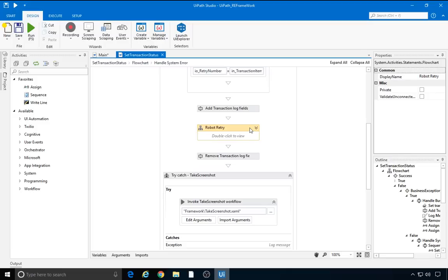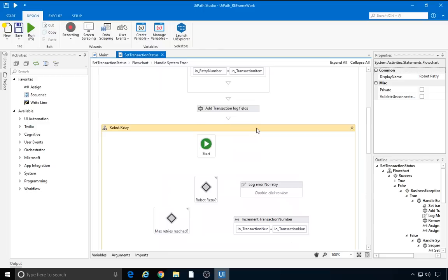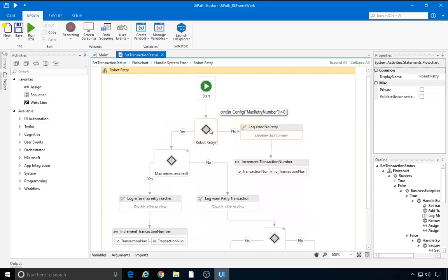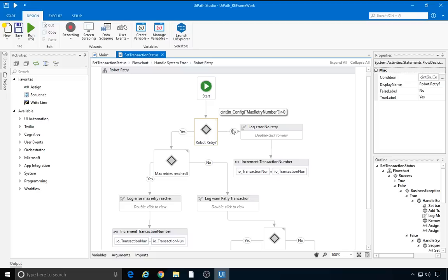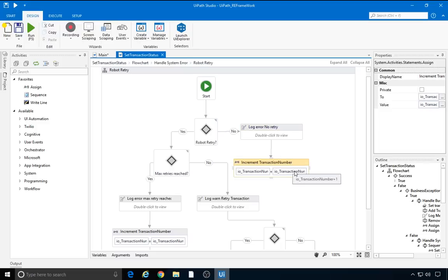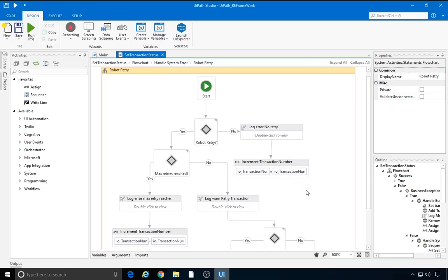Remember, by default, we're using the retry mechanism in the orchestrator queue, while the max retry number in the config file is zero. If the retry option is not enabled, after the first flow decision, robot retry, the no branch is executed. The next activities are a log message with level error and the increment of the transaction number, so that the robot does not retry this transaction but instead just moves on to the next one.